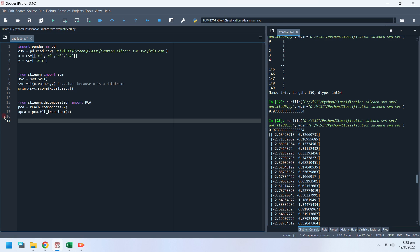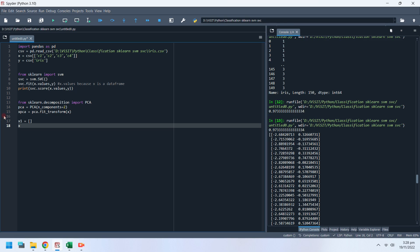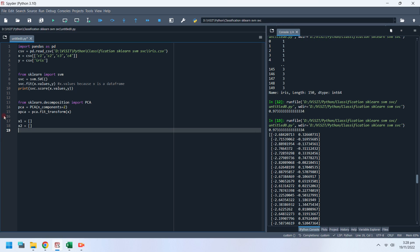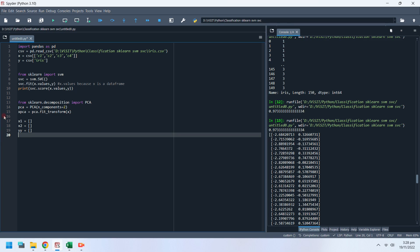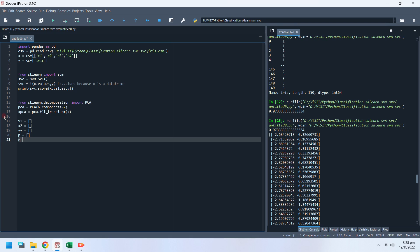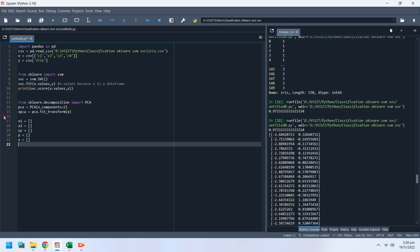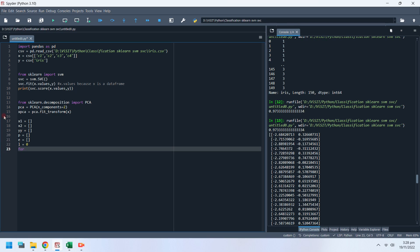X1 will hold the first column of the converted X variable. X2 will hold the second column of the converted X variable. YY will hold the values of the Y variable. P variable will hold the predicted values. E variable will hold the difference of predicted and actual values. L variable will hold the number of predicted values not matching with actual values.